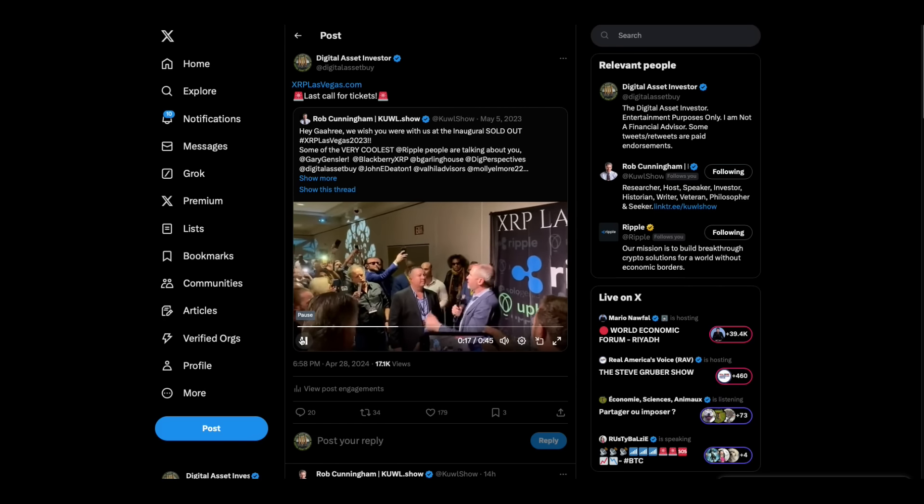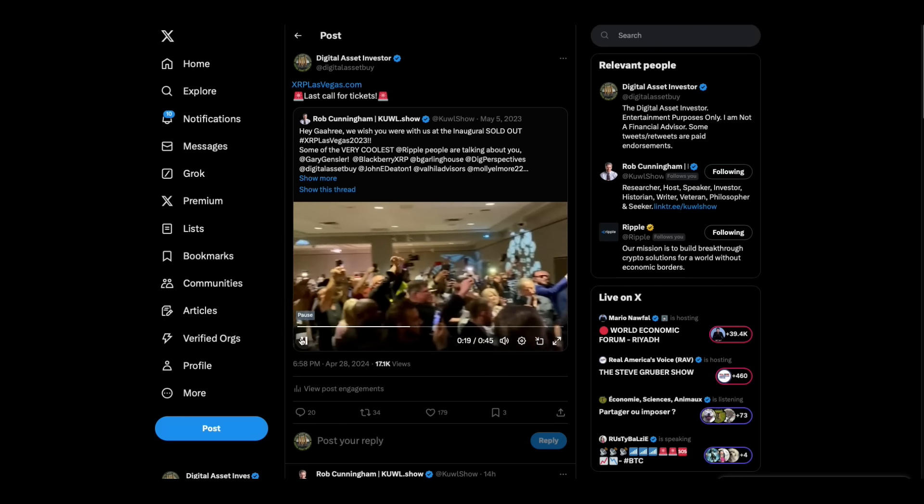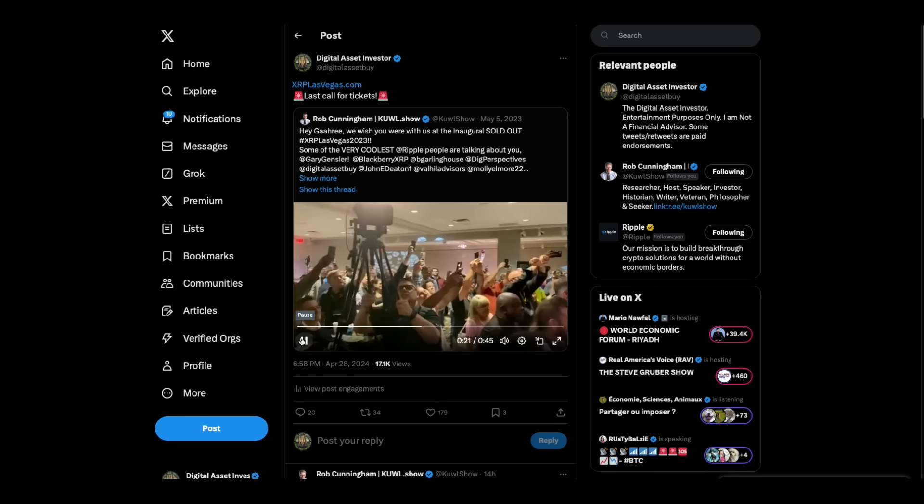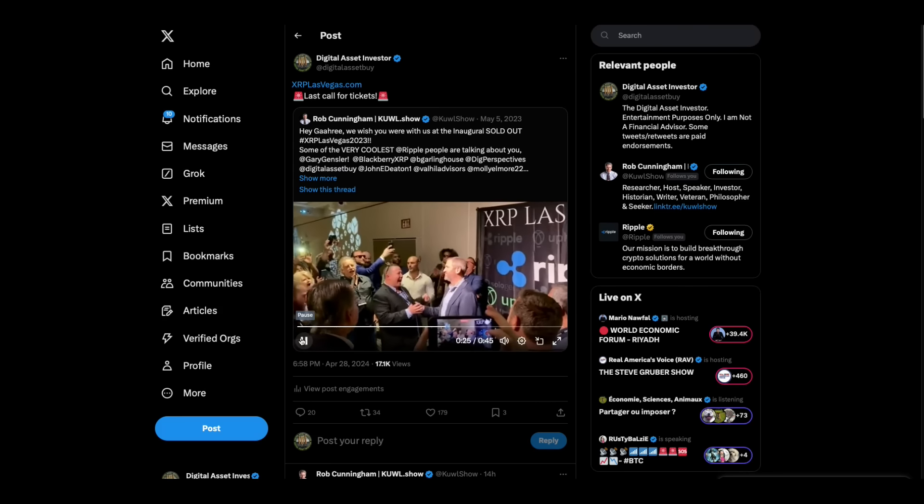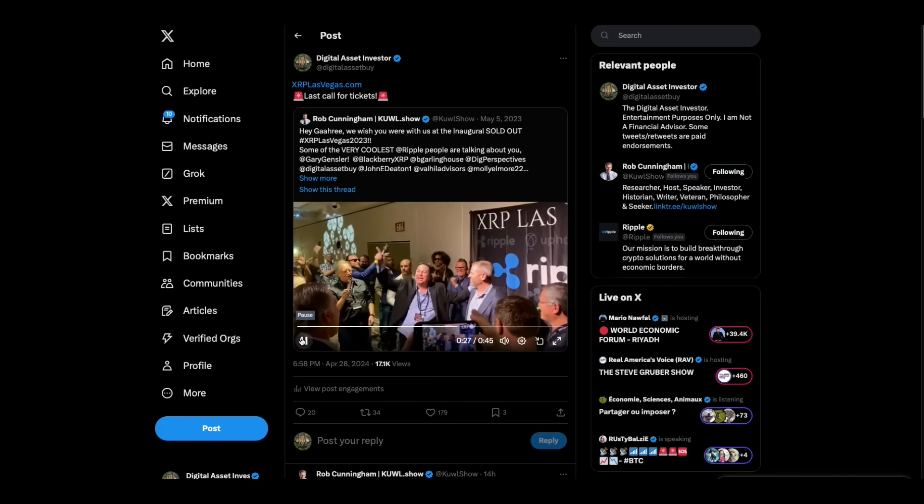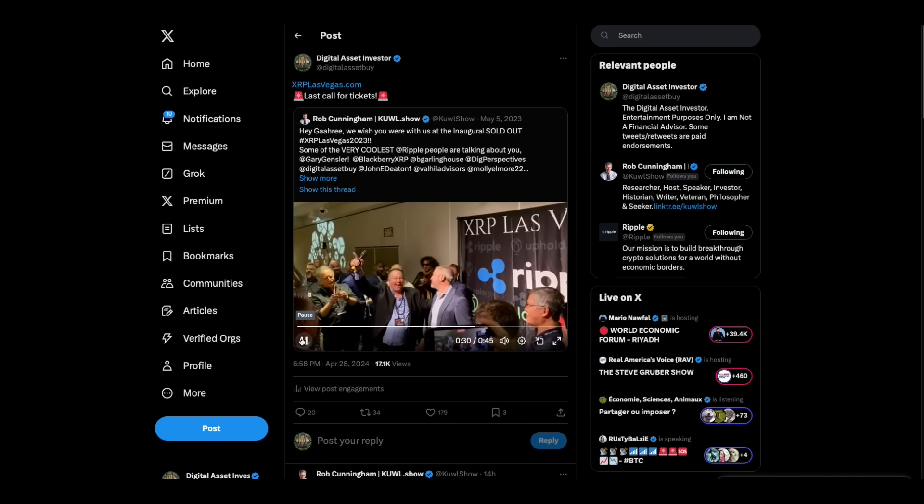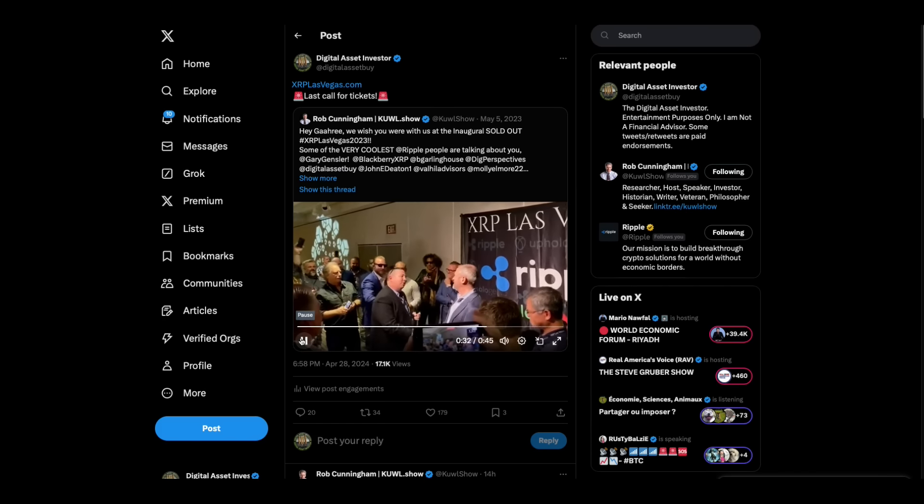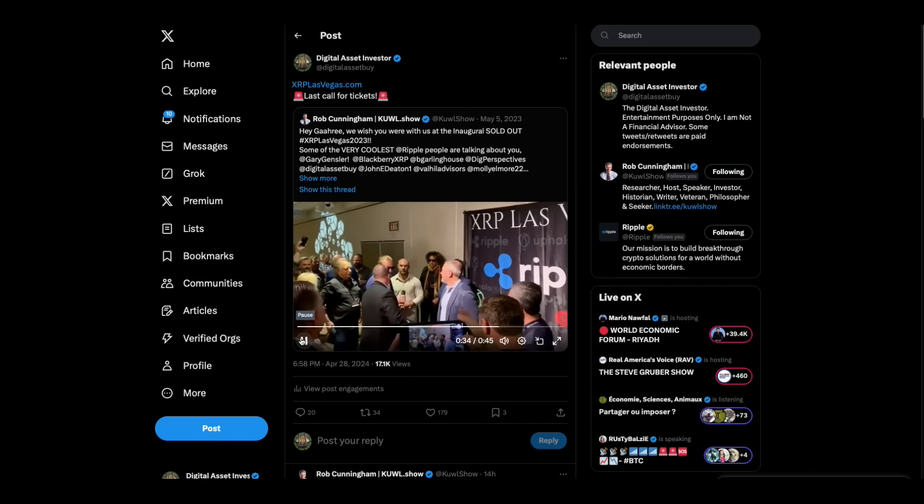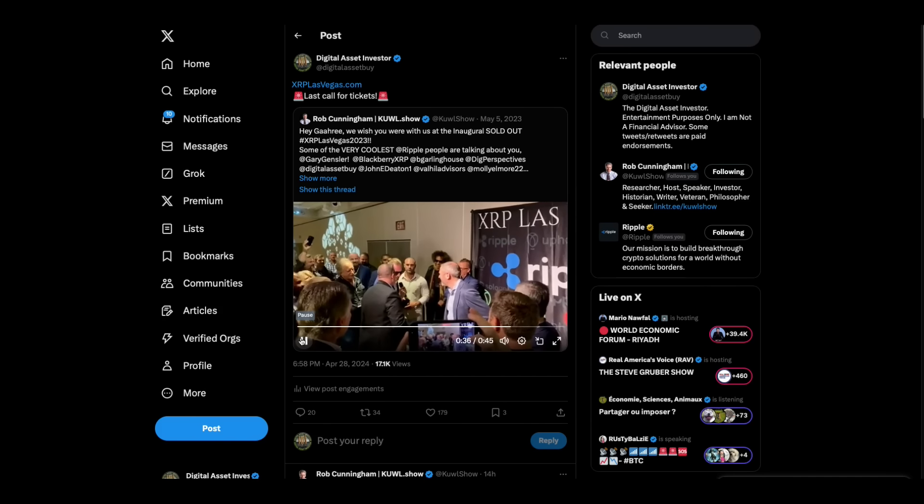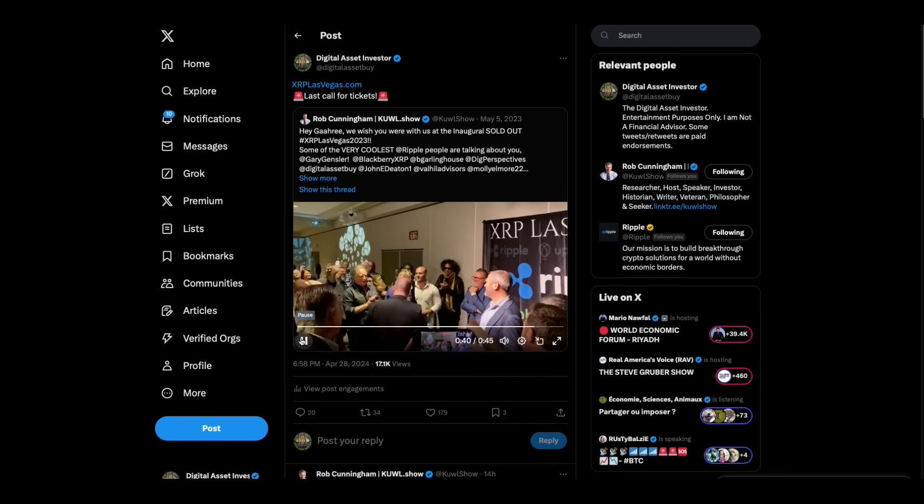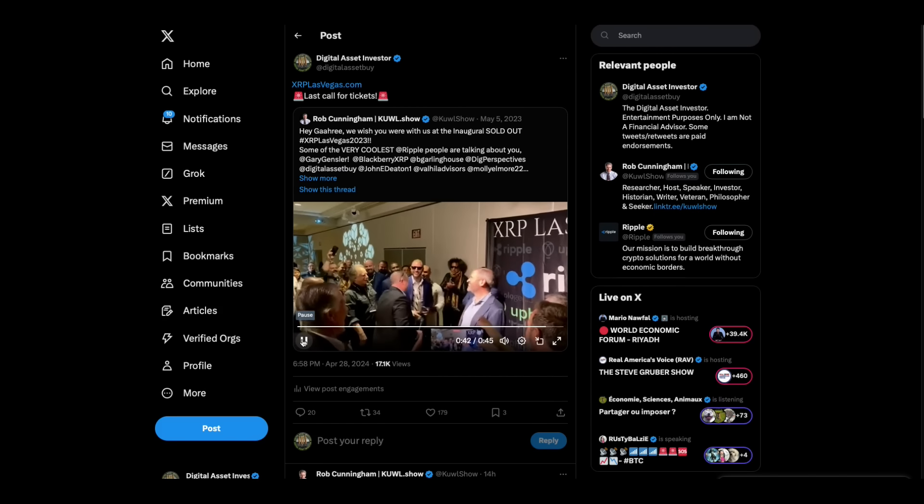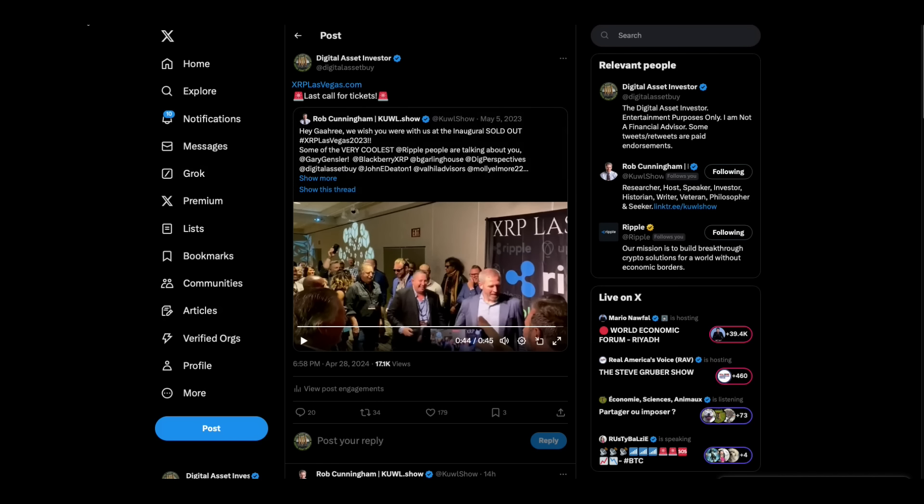XRP! We're going in this thing. Yeah! We're going to run! That was a classic moment. All right, last chance. Go get your tickets, XRPLasVegas.com.